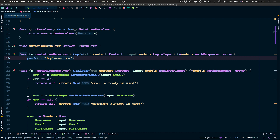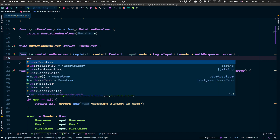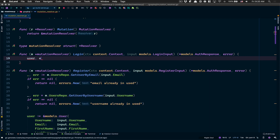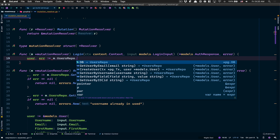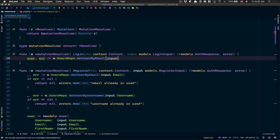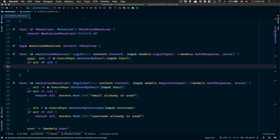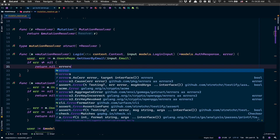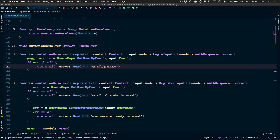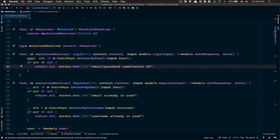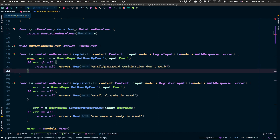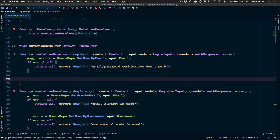This is where we are now. We have the login where we get the context and the input has the email and password, which we did require. The first thing we do is check if we get a user from our result repo - get user by email using the input email. If we have an error, we're gonna return an error.